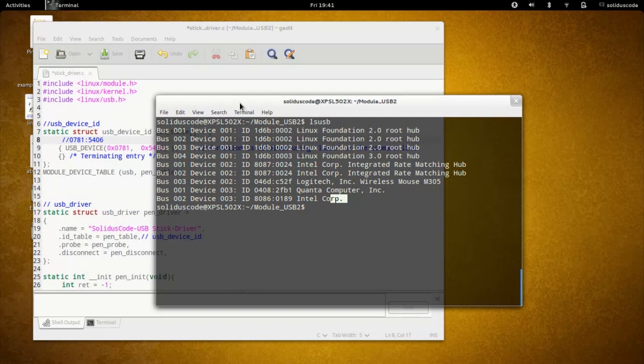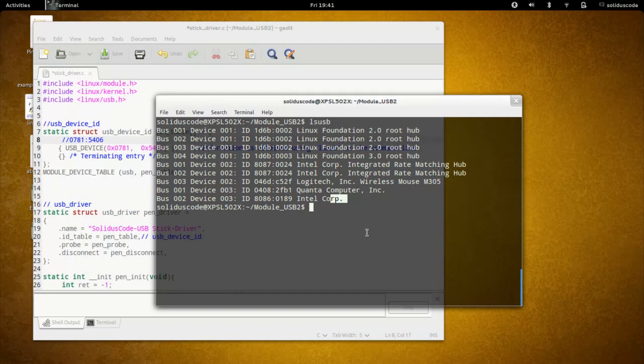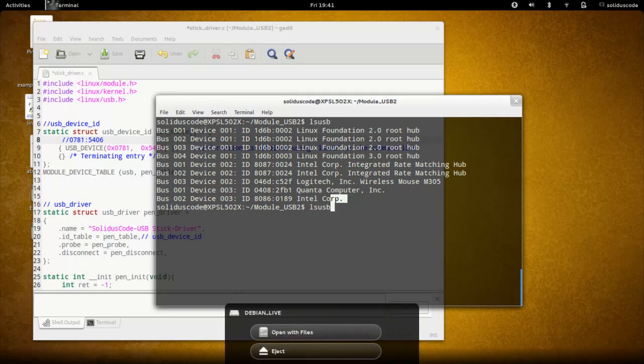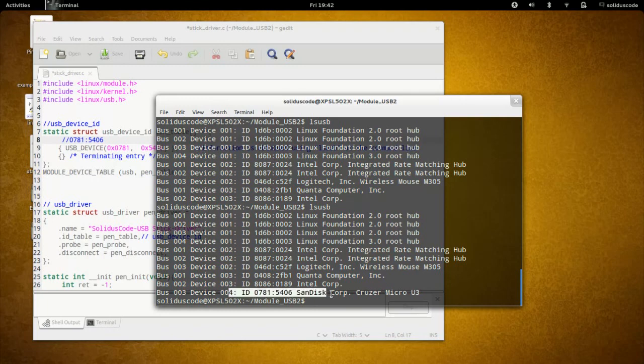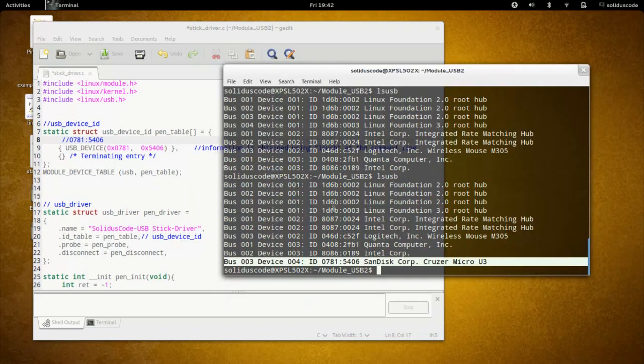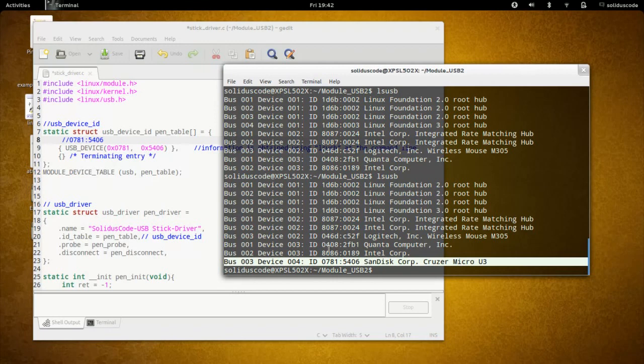Currently I don't have the pen drive attached to my computer. I'm going to insert the USB pen drive to my computer and then run the command again. I find that the pen drive is installed at this point. Whenever my pen drive is attached to the computer, I need to have the kernel call upon my particular driver to manage this device.